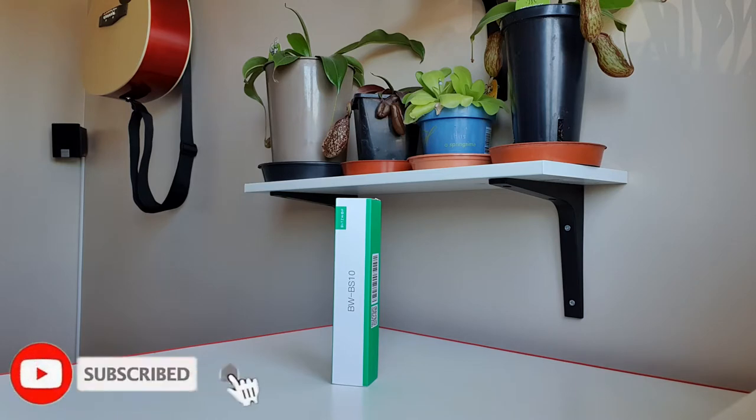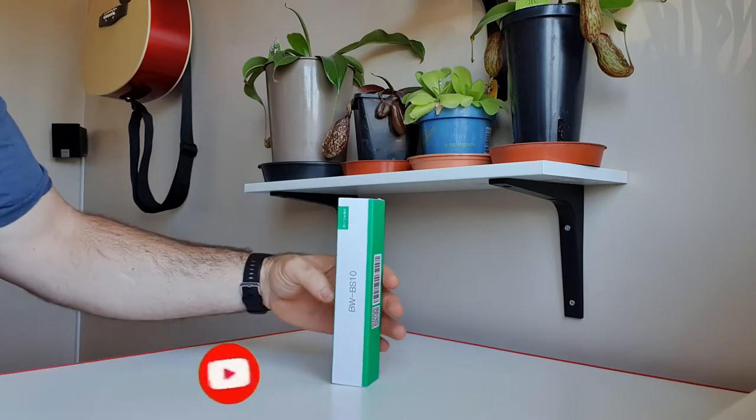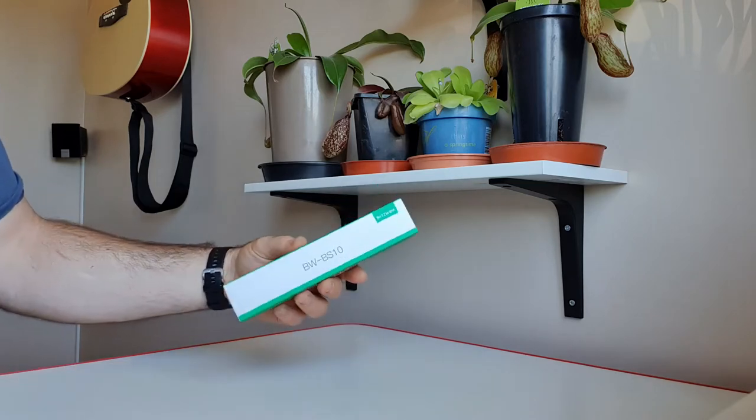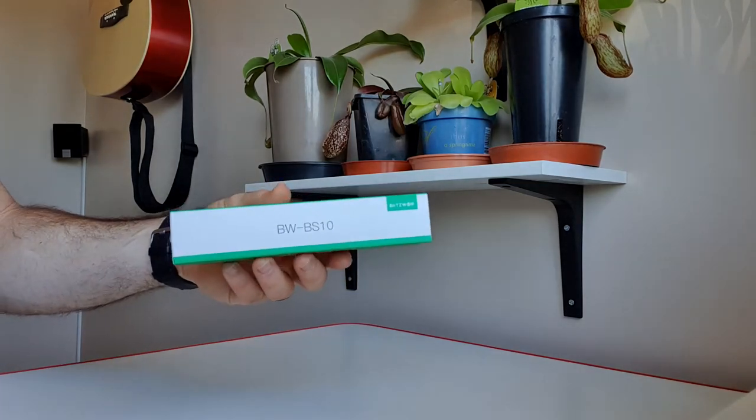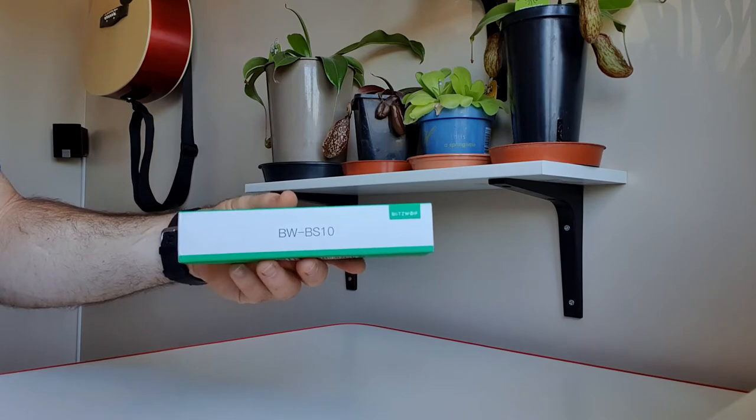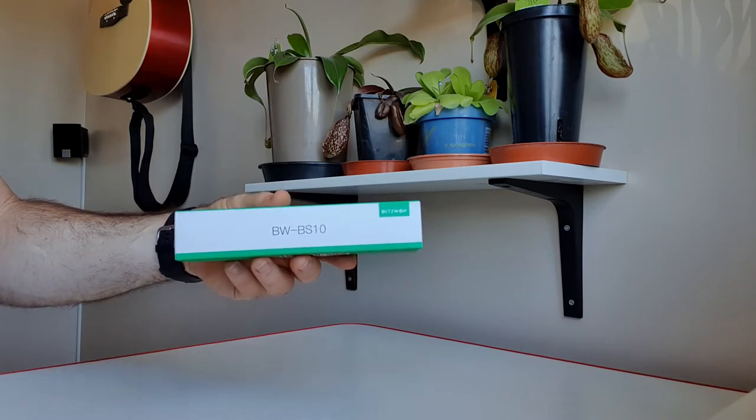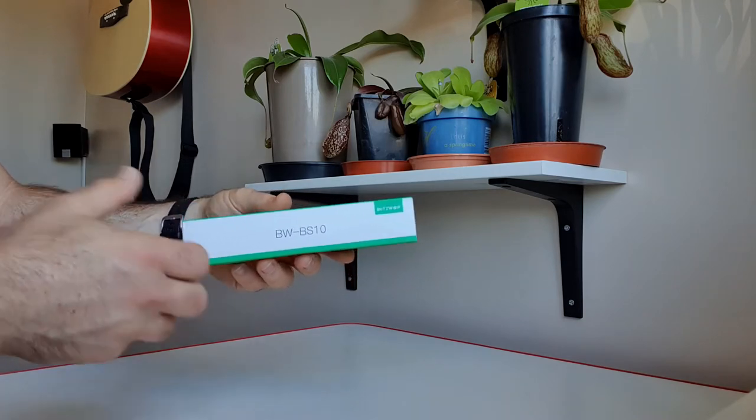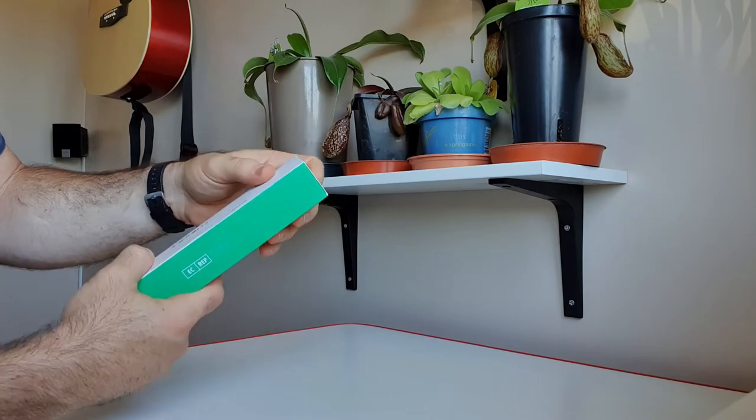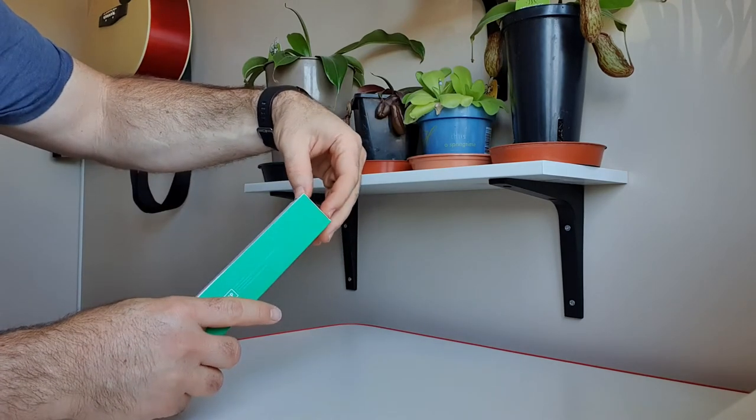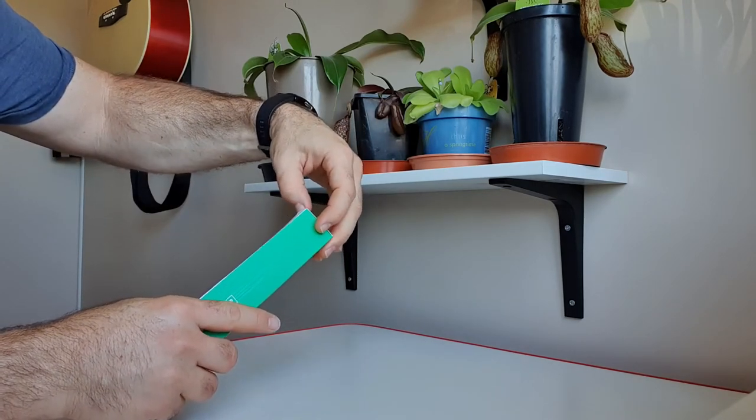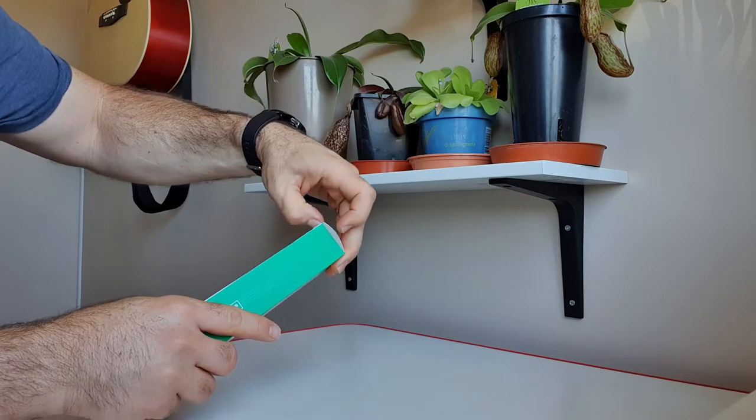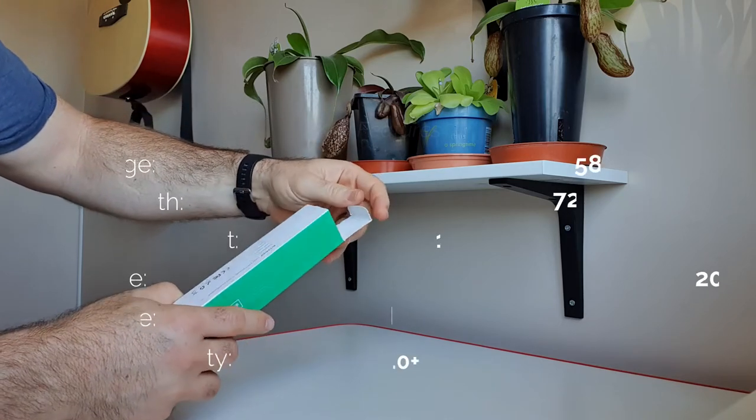So this is the Blitzwolf Bluetooth selfie stick, the model is the BW-BS10. It has a Bluetooth remote switch which has roughly 24 hours of working time, so that's plenty of time for selfies and whatever is required.